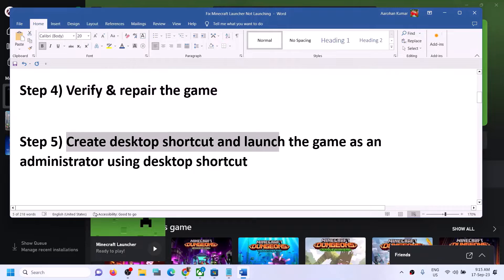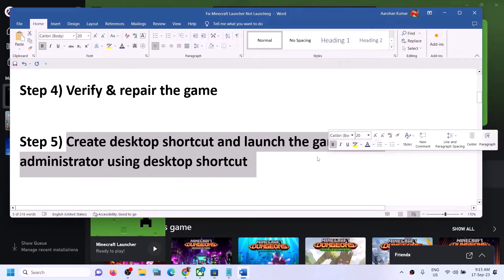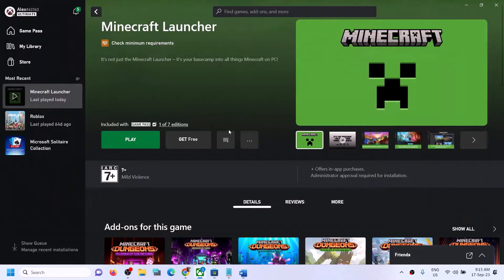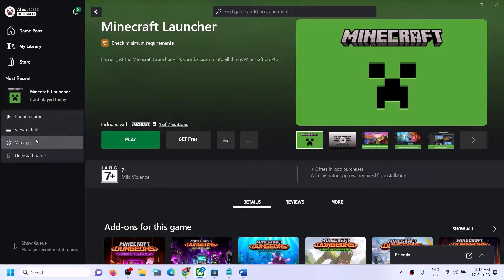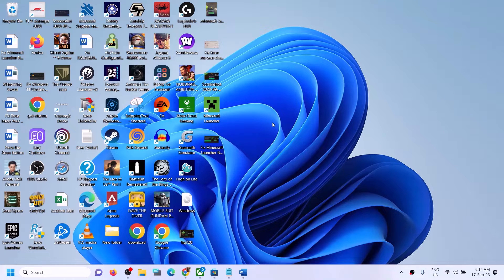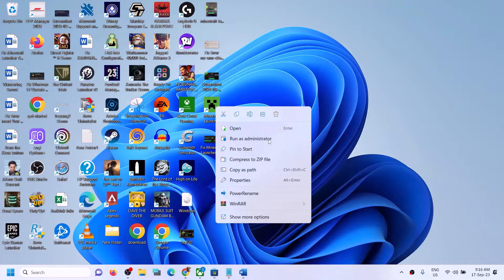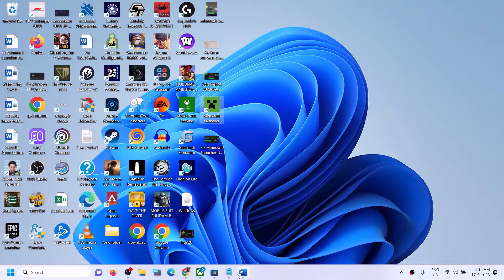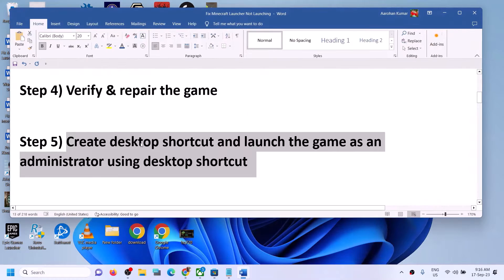The next step is to create a desktop shortcut and launch the game as an administrator. In the Xbox app, right-click on Minecraft Launcher, click on Manage, then under General click on Create Desktop Shortcut. Go to the desktop, right-click the shortcut, and click Run as Administrator. Check if Minecraft launches.